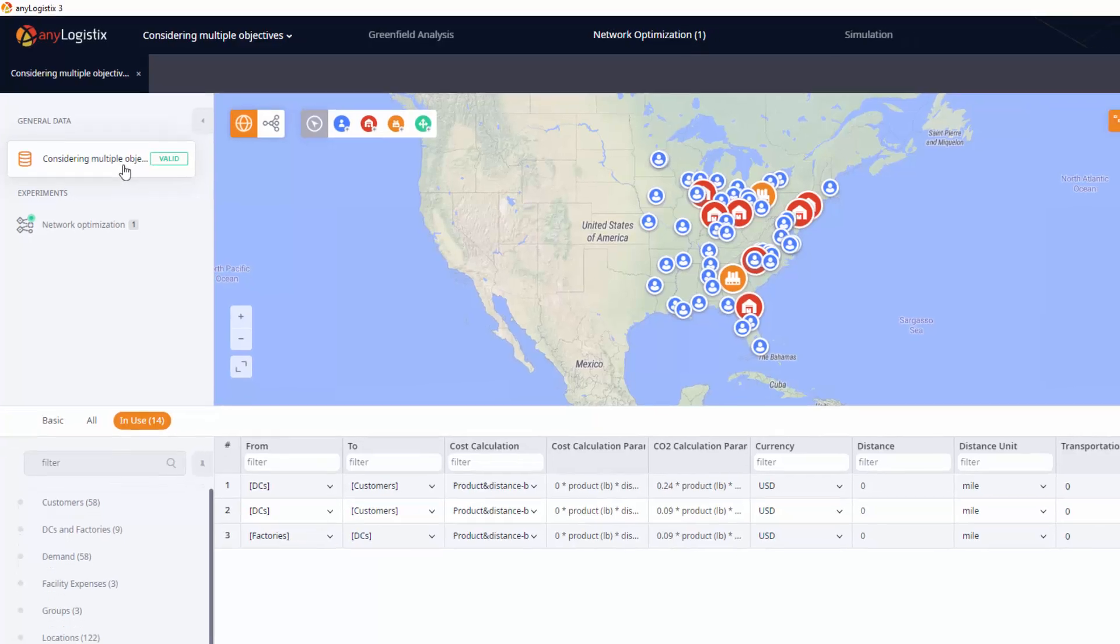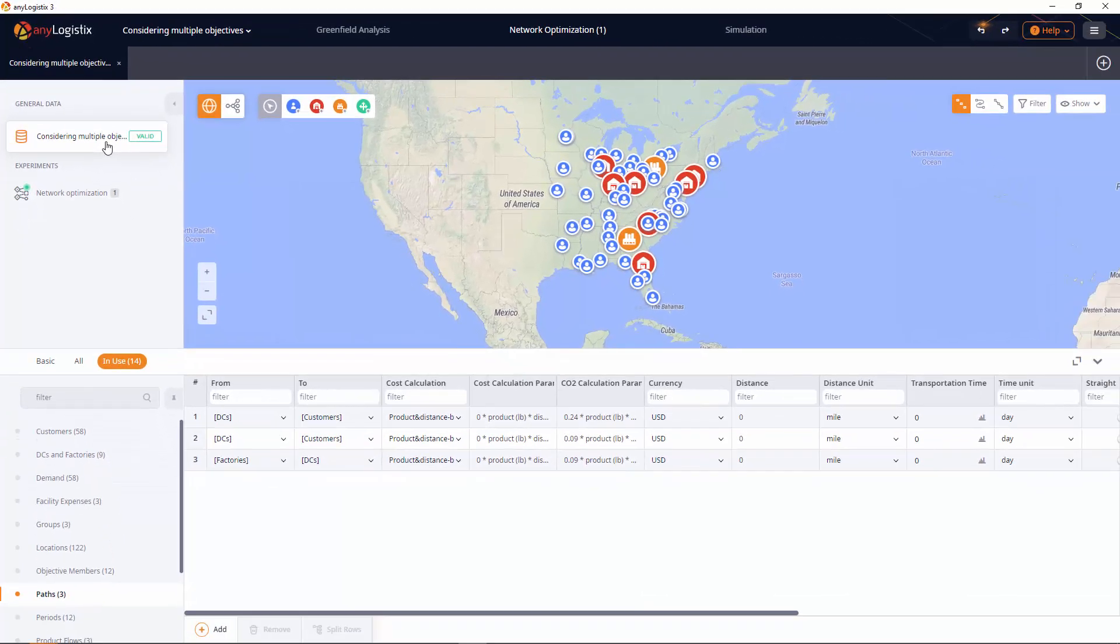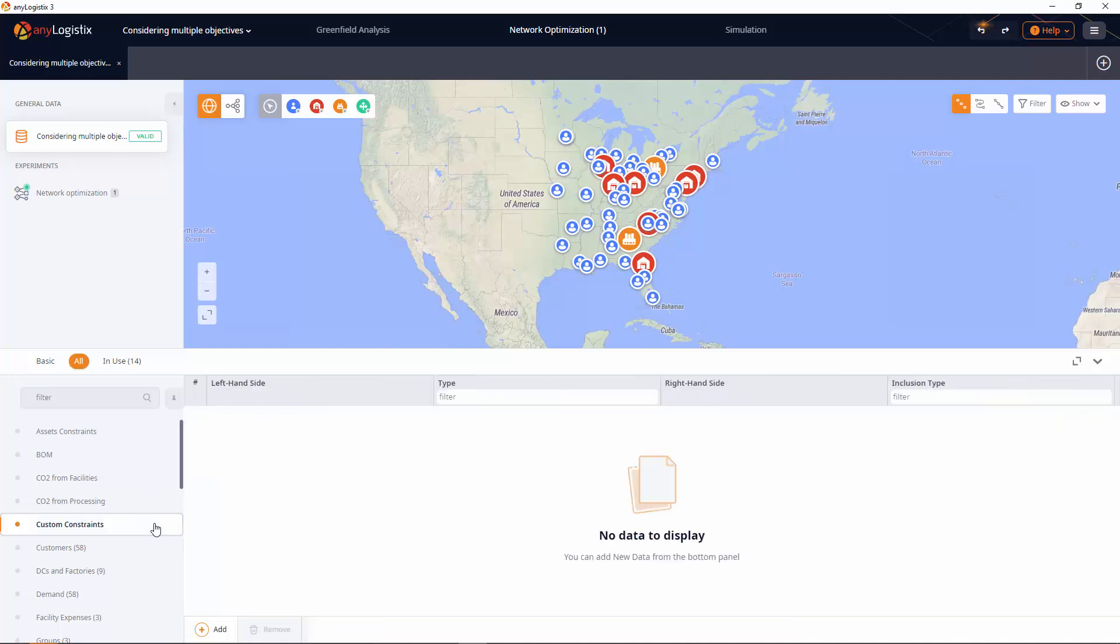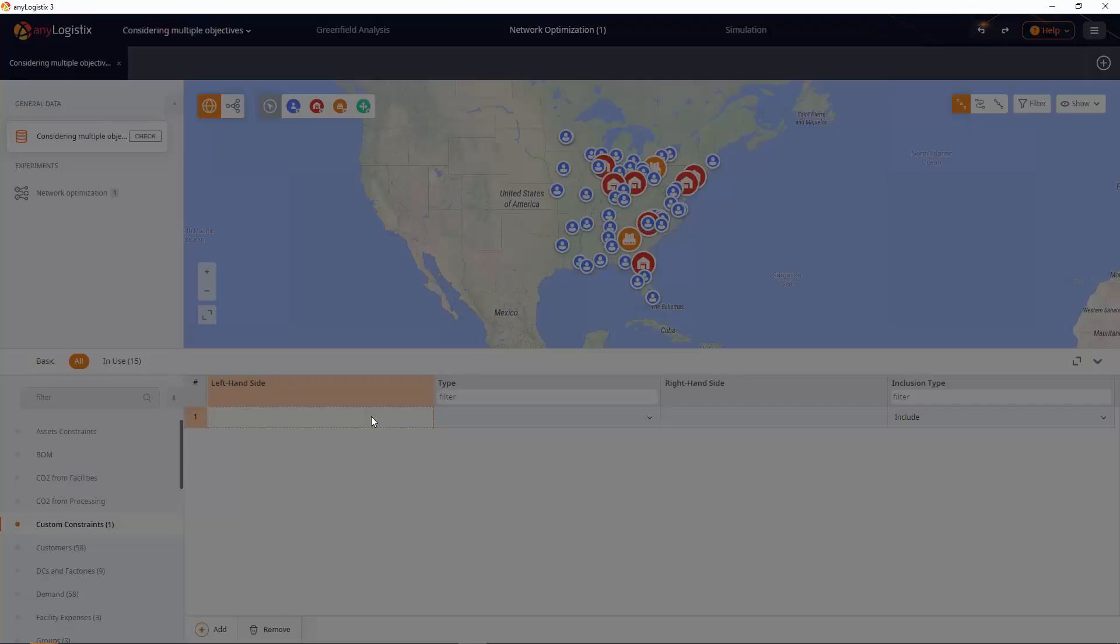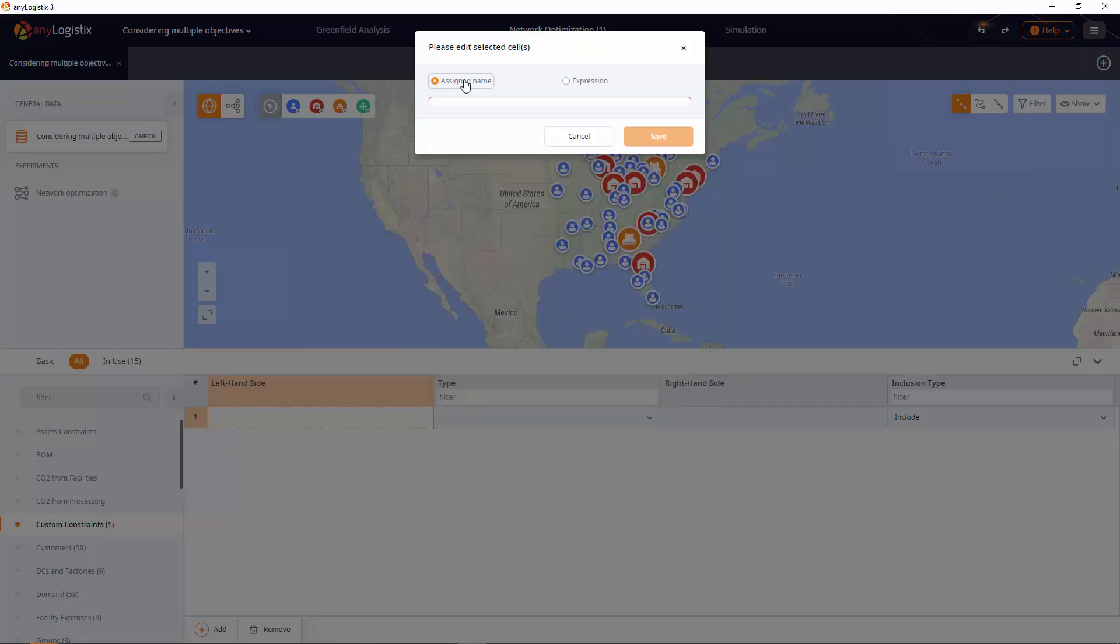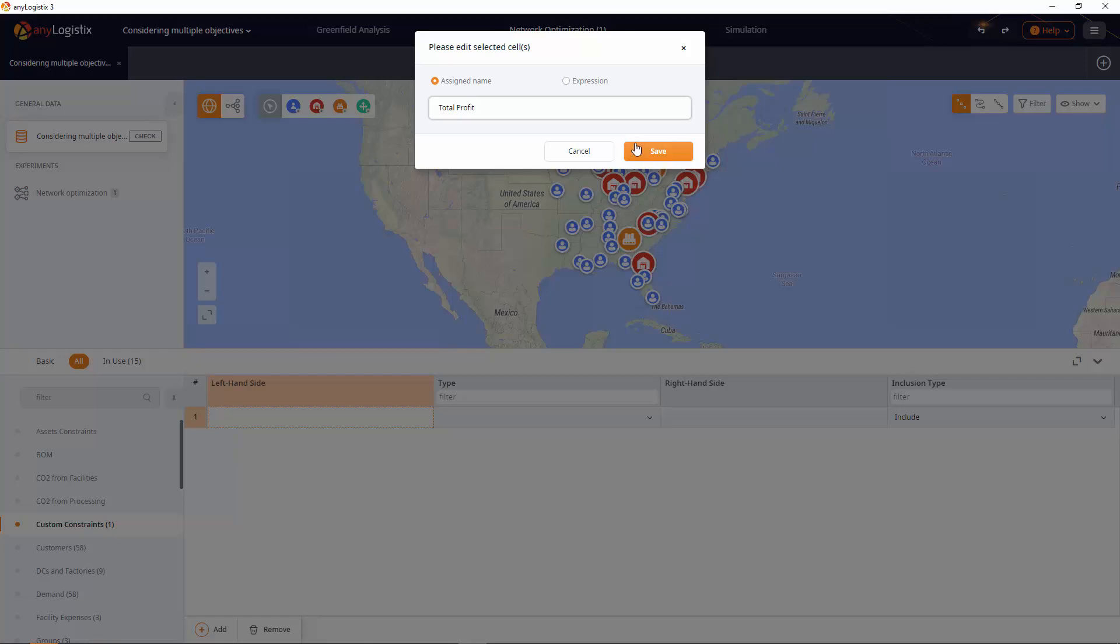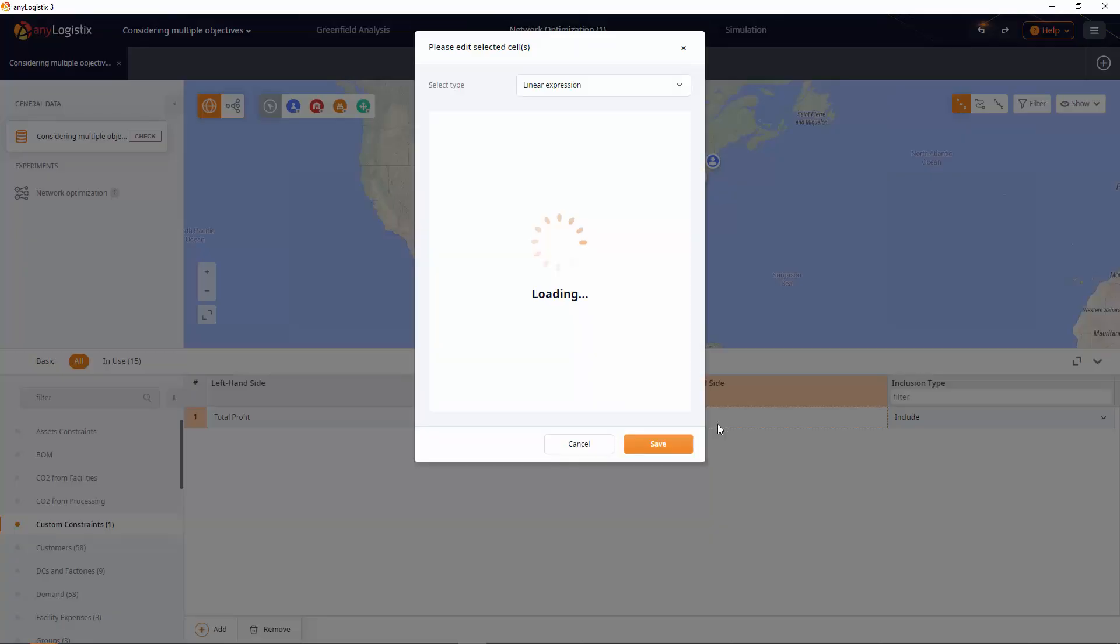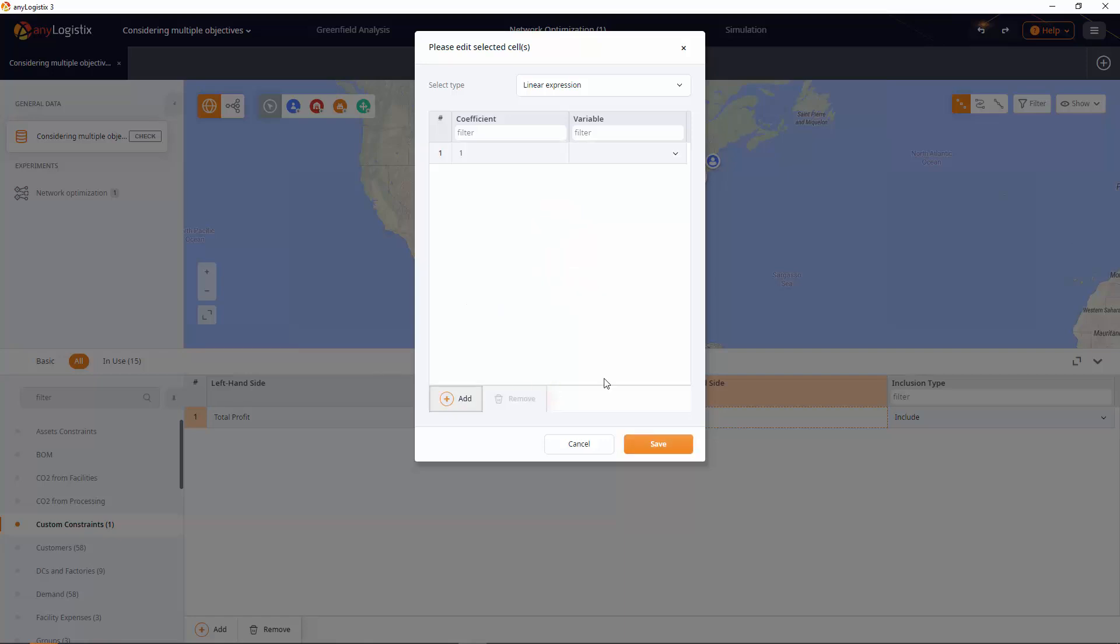This figure should become the new default objective. We will use a custom constraint to do it. In the custom constraints table, we create a new total profit constraint and define the expression that explains what this constraint consists of, or in other words, how to calculate it.